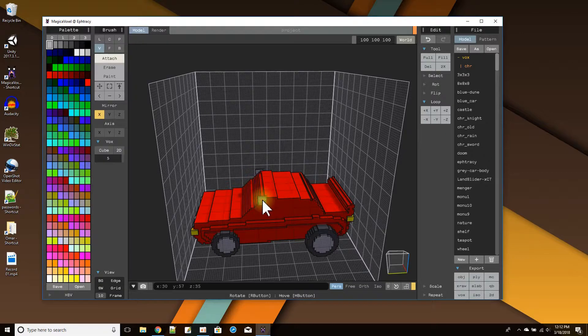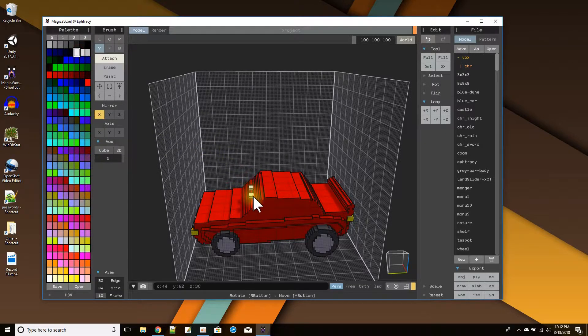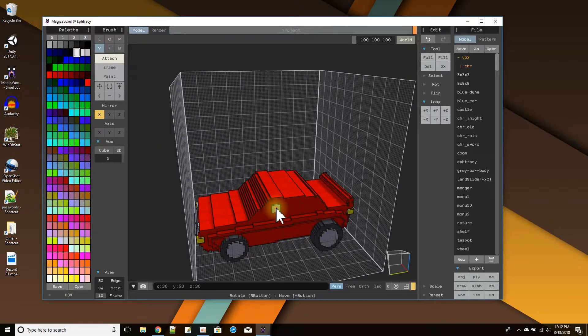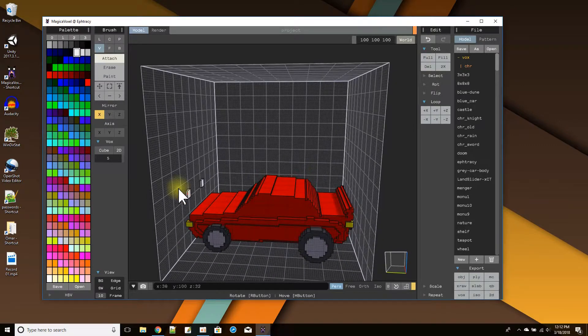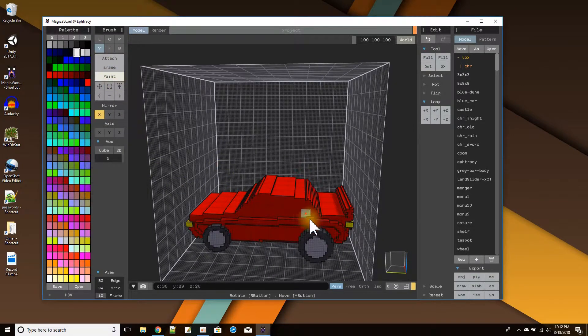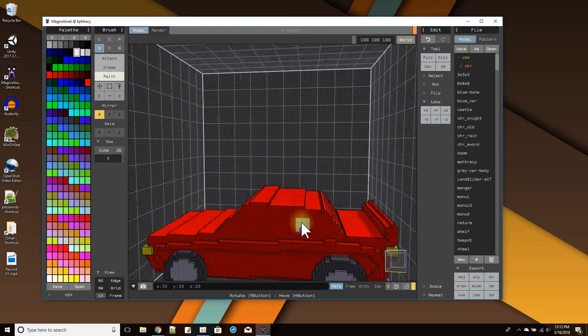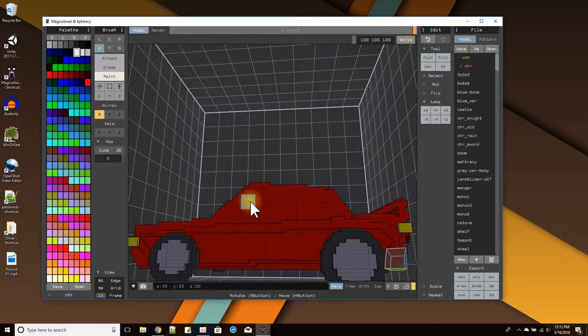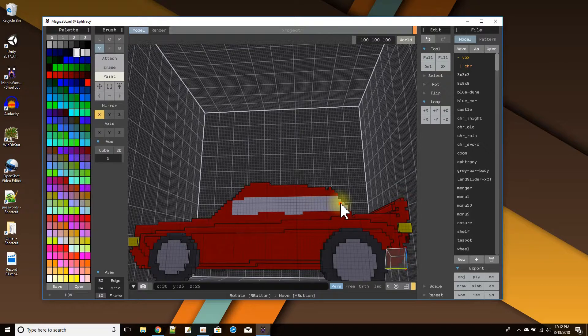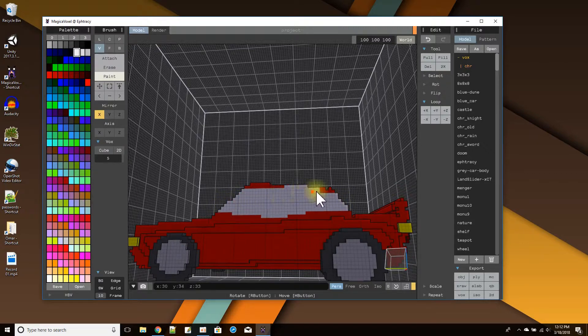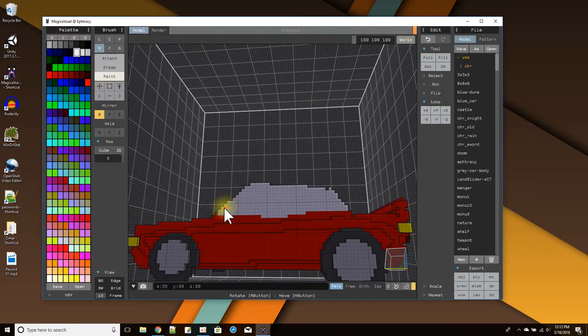Now for the windows. Let's make the windows a different color like I did in mine. What I'm going to do is just use the paint. I'm going to get a little closer here and start painting. This is the window area up here. I'm just going to paint all these pixels white.